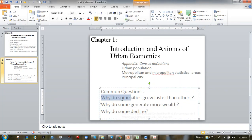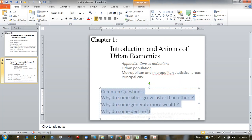The three common questions are: why do some cities grow faster than others? Why do some cities generate more wealth — meaning positive economic growth? And why do some cities decline in economic terms? These are outside the book, but once we complete the course, you'll have ideas to answer them.